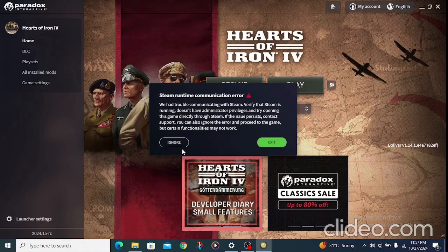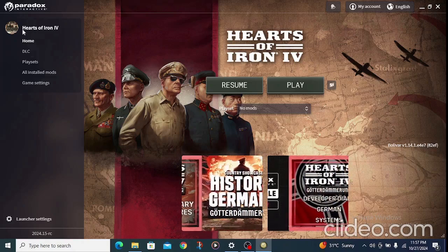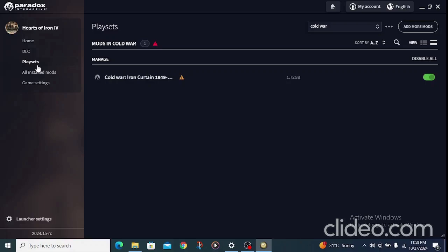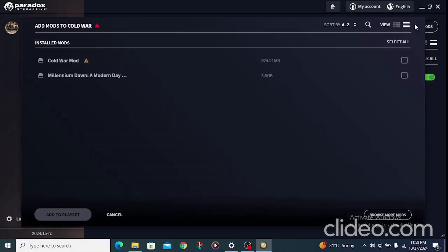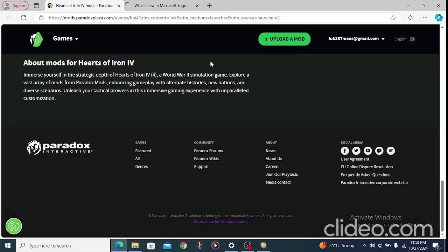Here is the Dowser menu. The first thing to do in Dowser is to go to your Play Sets, then Mods, click on 'Add More Mods,' and ignore anything else you see. Just click on 'Browse More Mods' to open the Hearts of Iron 4 mods web page.